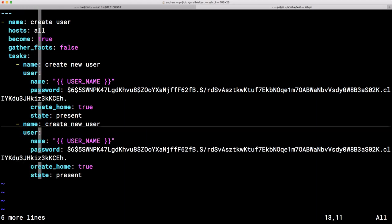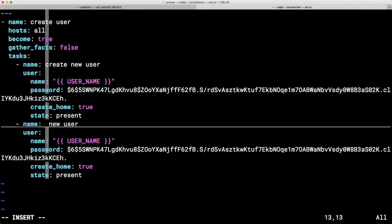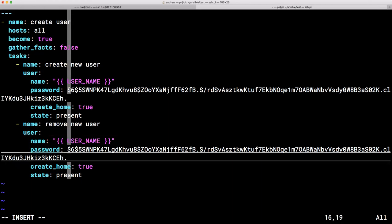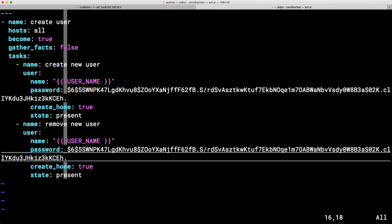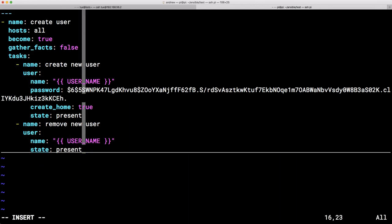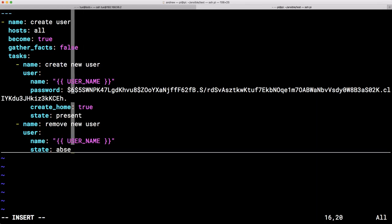Now, of course, we might as well change the name of the task from create to remove. And of course, I don't need all of these properties, but we might have to make some other changes. So we certainly don't need the password. We don't need the create home. And of course, we don't want our state to be present. We want it to be absent.